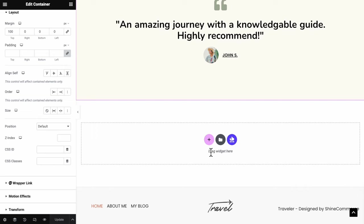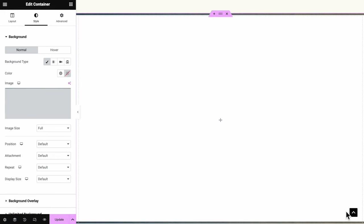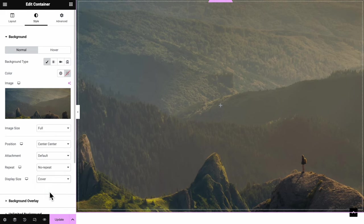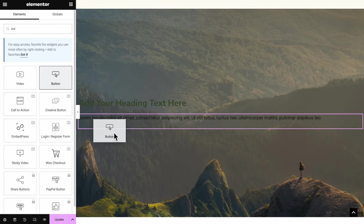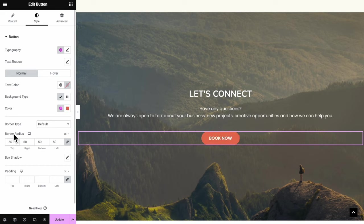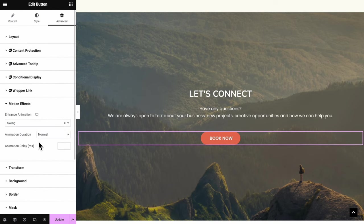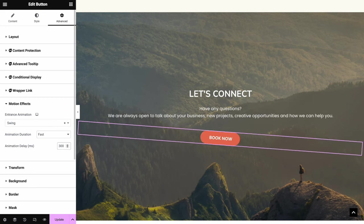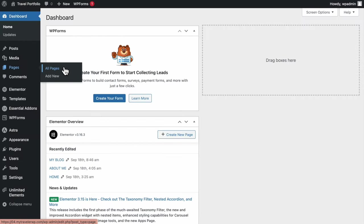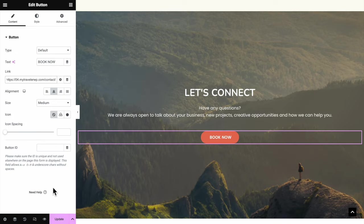Let's add a footer banner to our home page. Add a container 750 pixels wide, center the contents, upload an image with center position, no repeat, and cover size. Drag in a headline, text editor, and a button — quickly edit the content keeping the text white so it's readable. For this specific button, go to the Advanced tab, scroll down to Motion Effect, and I'll go for the Swing animation — set it as Fast with a 300 millisecond delay. To add a link to our contact page for this button, head to the dashboard, Pages, All Pages, click to view the contact page, and copy and paste the URL to this button link. Click Update.